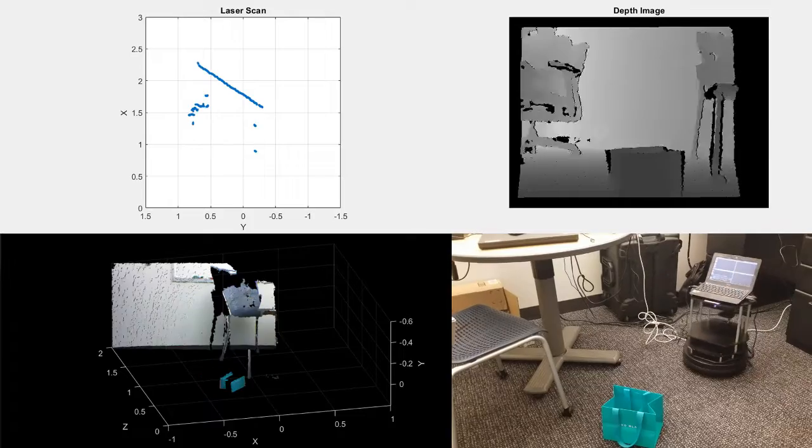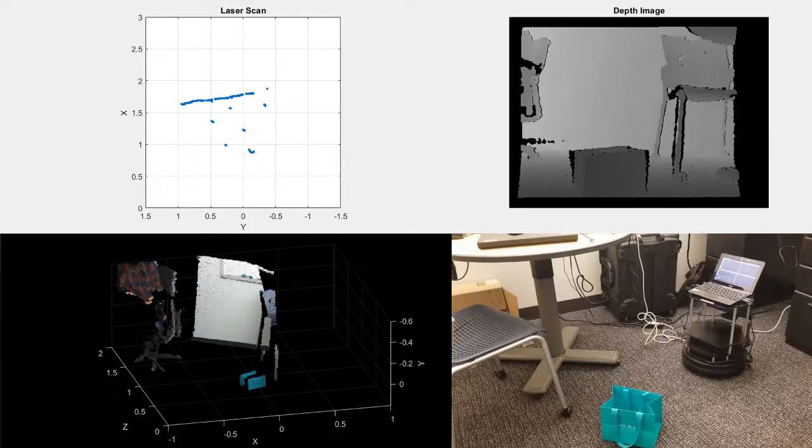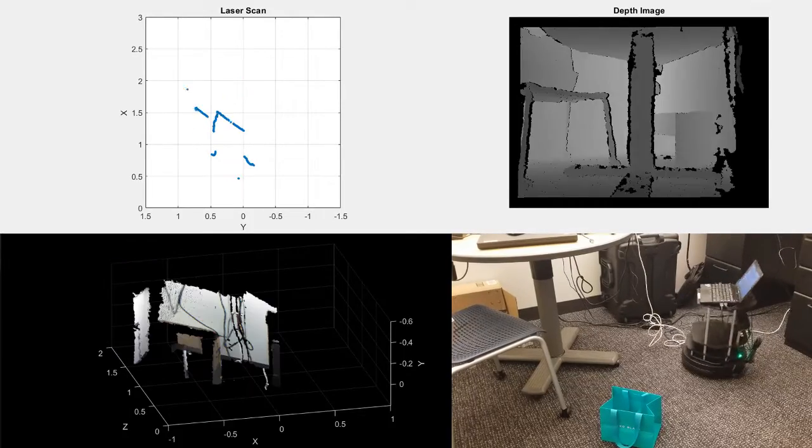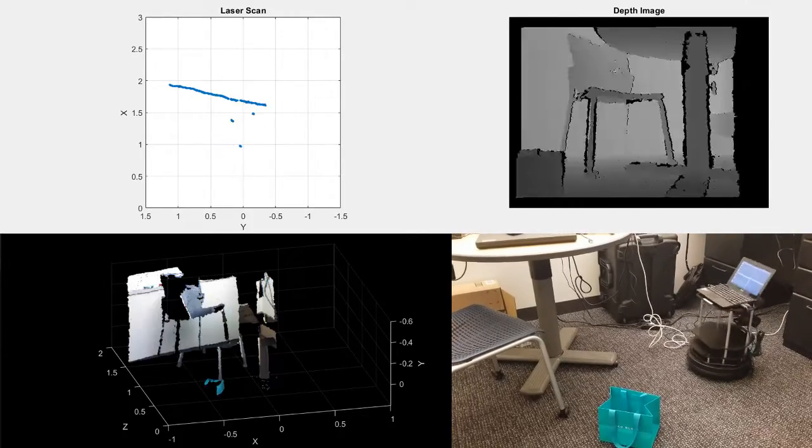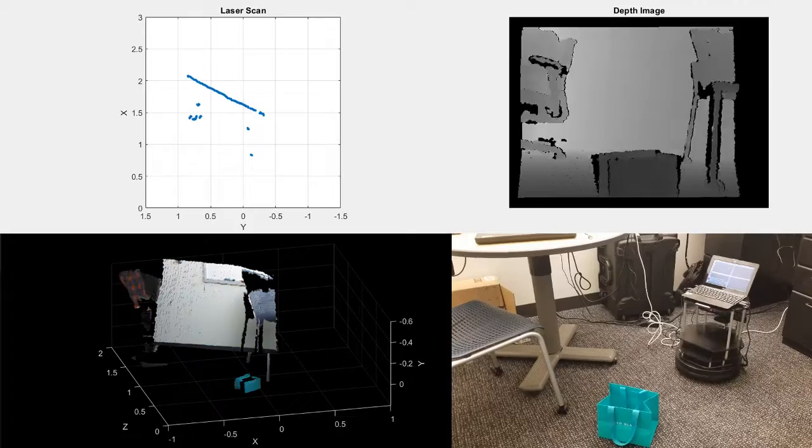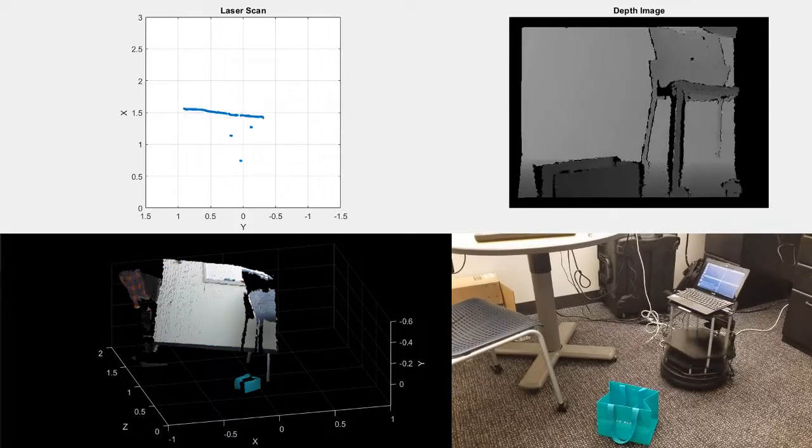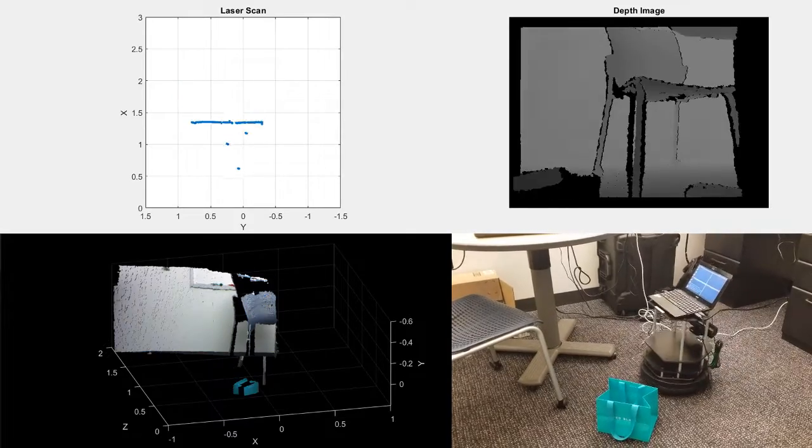ROS Toolbox provides utilities to work with common sensor data types, such as laser scans, images, and 3D point clouds.